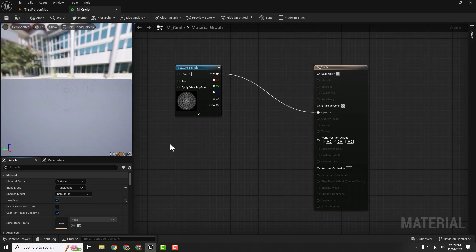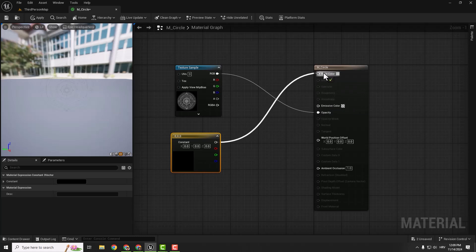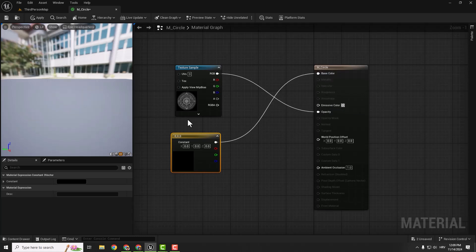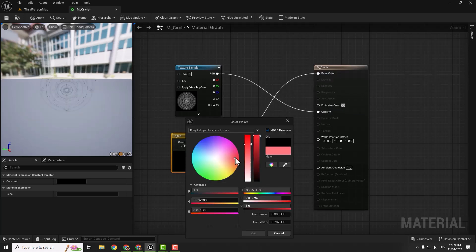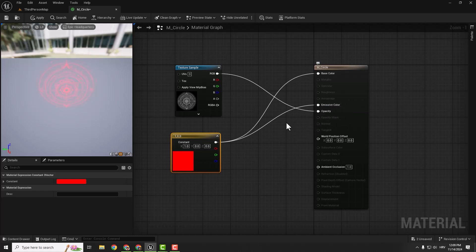Now we don't actually see how it's supposed to look, so we need to add some color. To do that, hold 3 on your keyboard and left click — this will be our color node. We can connect this with emissive color or base color. If you connect to base color and double click the black swatch and change it to red, for example, you can see it looks better now. We can also connect this to emissive color and it will glow.